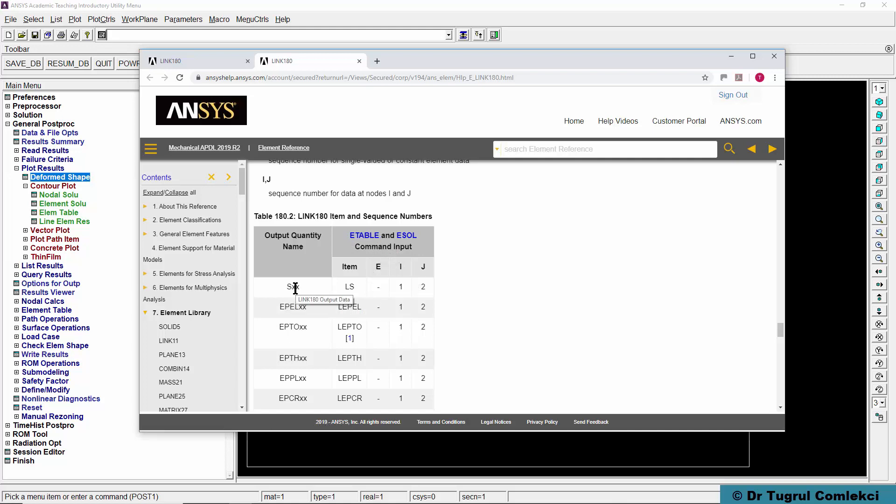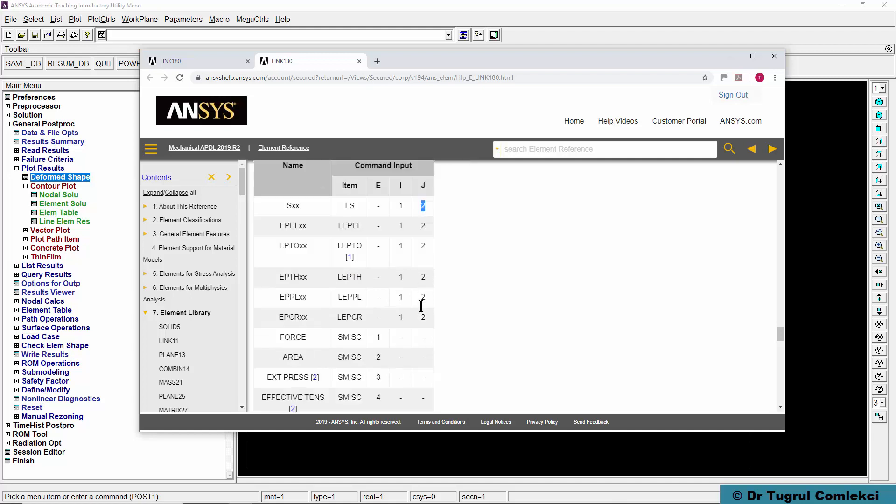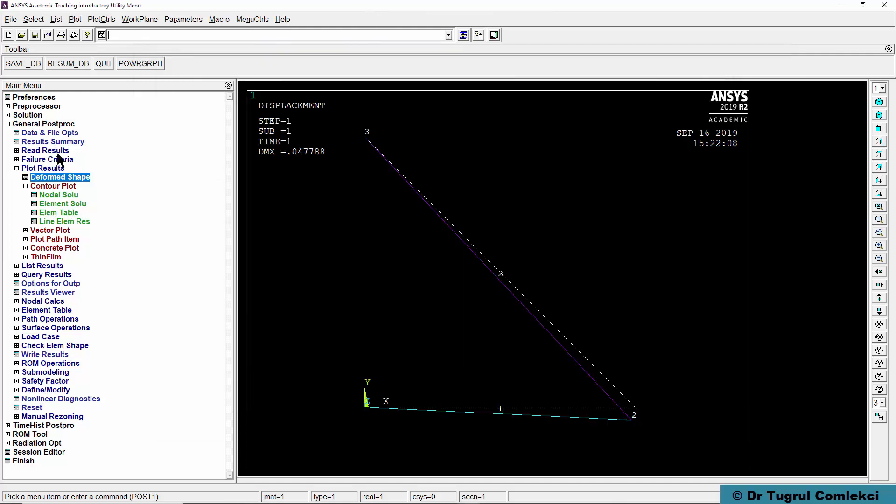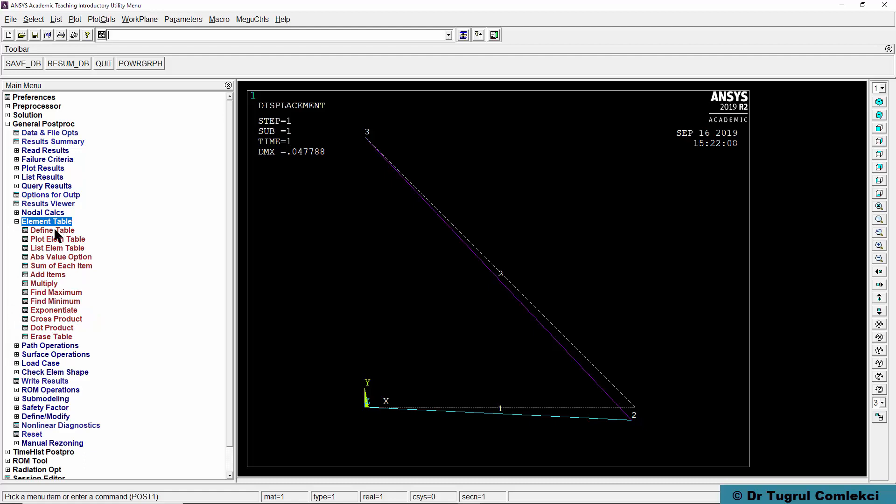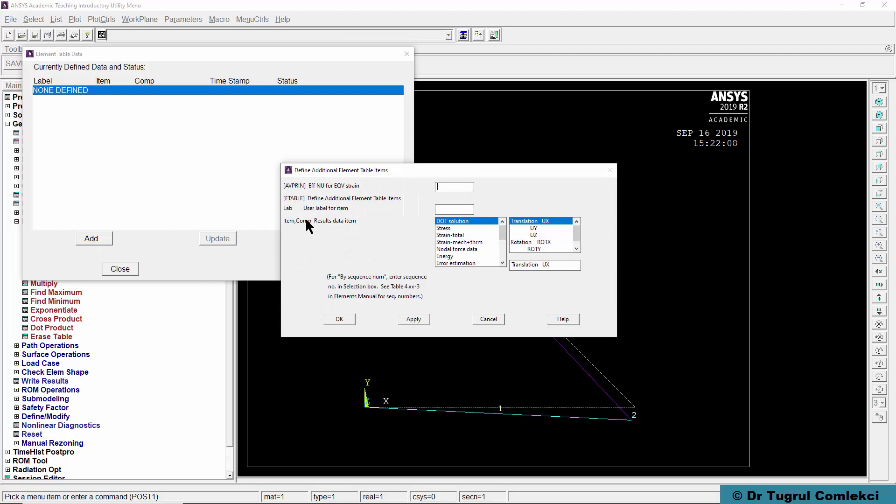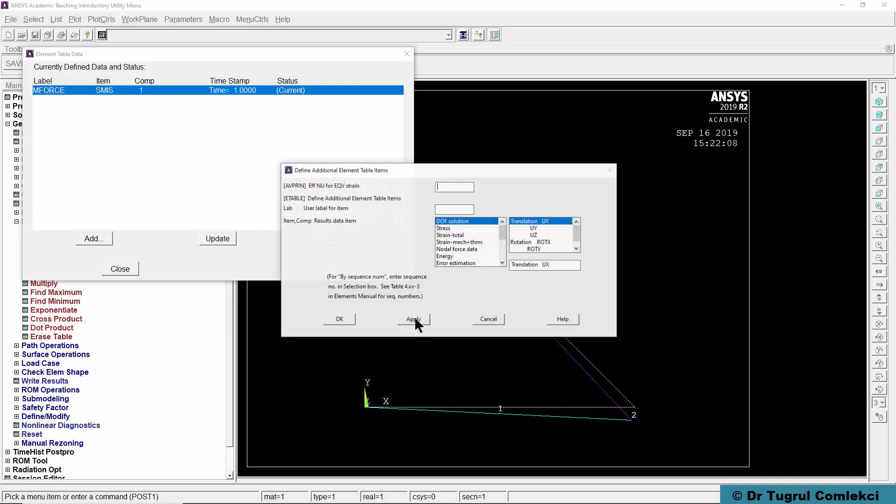For example, the stress value is available under item LS, and it's available on node i as well as node j. The force, a member force, is available under SMISC and location 1. Knowing that we can go to our element table under general post processor, go to element table and then define table. We'll add and we'll call the member force, and that is defined by sequence number and it was under SMISC, 1. We can enter that comma 1 here and press apply, so that is defined as a table.